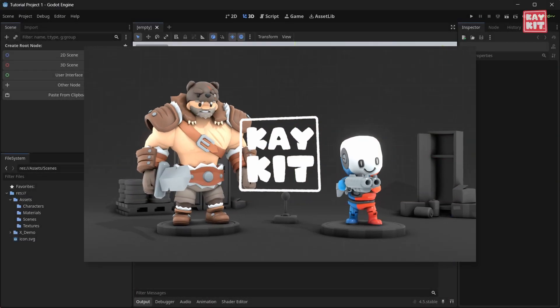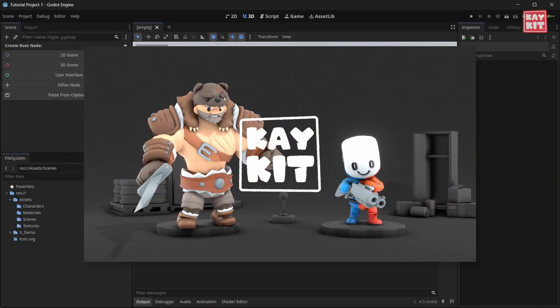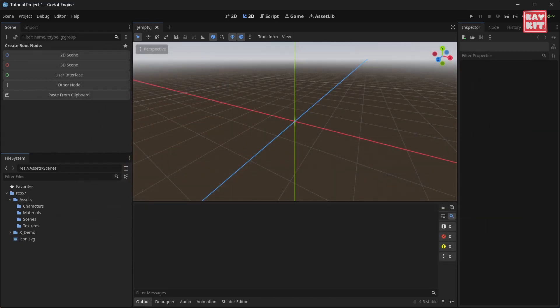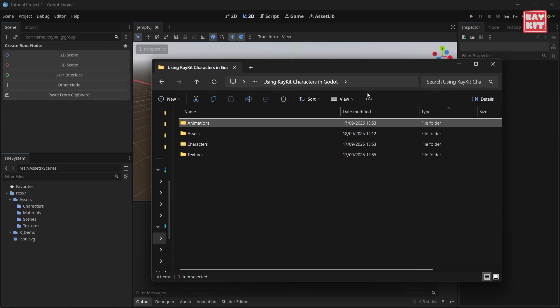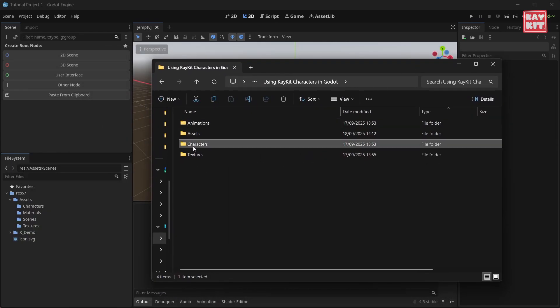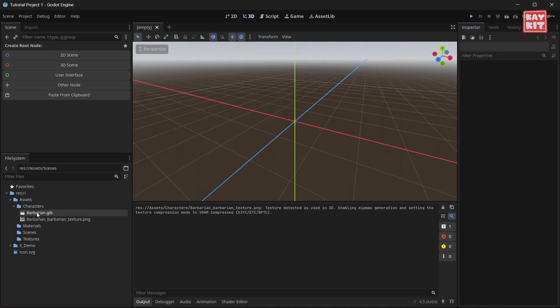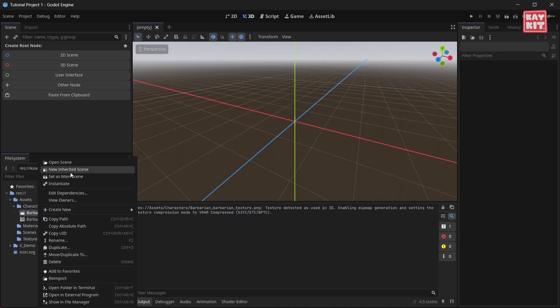Using KiKit characters and animations in Godot. Start by importing your character. Drag the character file into your project and create a new inherited scene.